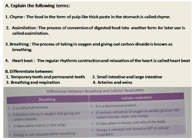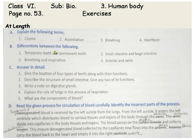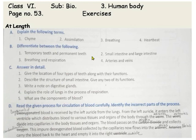Come to the next question, Section B: differentiate between the following terms. First one is temporary teeth and permanent teeth — this is a very easy question, so you will do it yourself. Question number 2 is also easy: small intestine and large intestine. And number 4: arteries and veins. These three questions I have discussed in the videos also, and you will search in the book and write yourself.